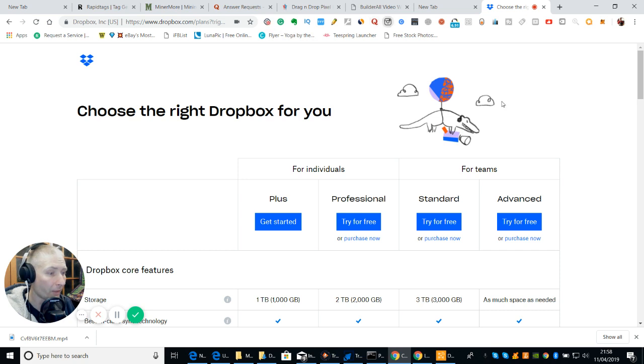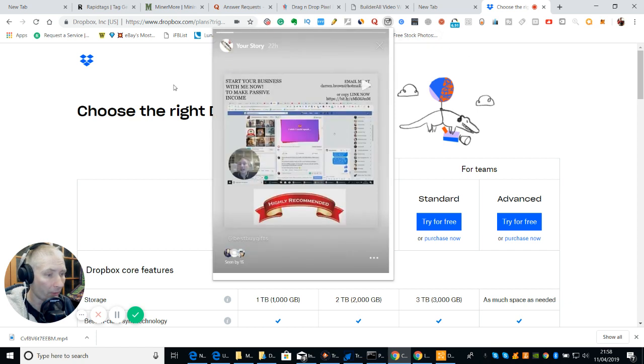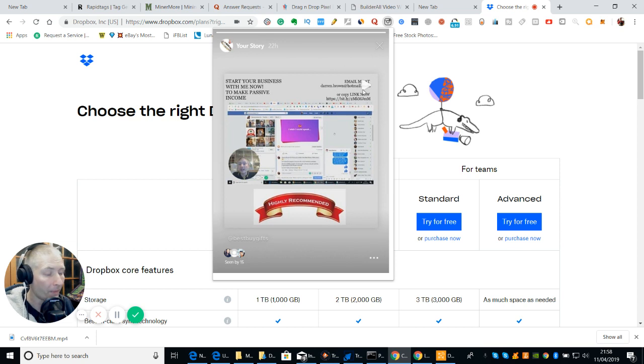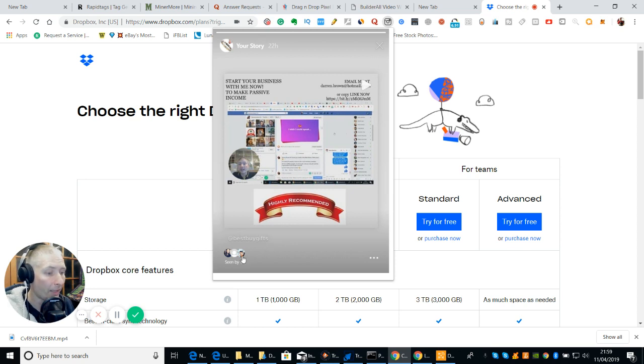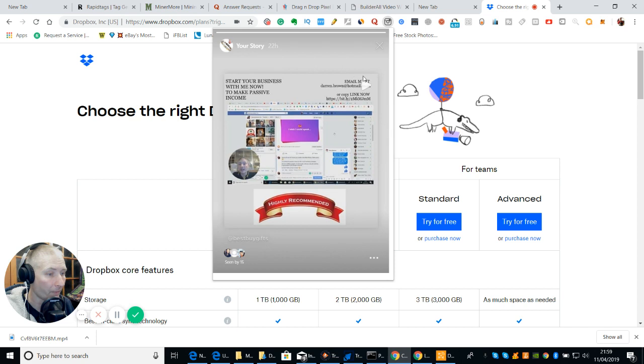And so I might be able to click on this. I'm not sure I've got anything on this one. Click on that one. That's my story. And this is the one I did yesterday, guys. So this is an actual video which I did yesterday. So if I click on this now, see the play button. And you'll see here, start your own business with me. Now to make passive income, there's my email address, which is darren.brown.hotmail.co.uk. And there is my bit.ly link. And this is my story. So we've got, so far, 16 people have seen this. Oh, cancel. I'm going to delete it.